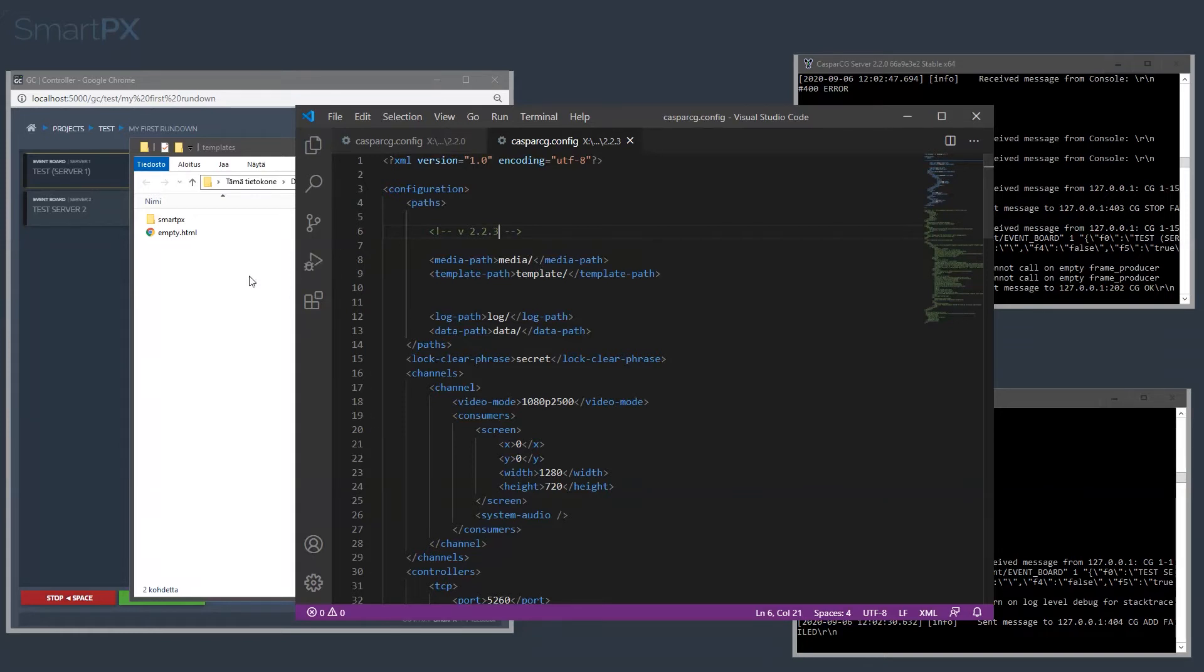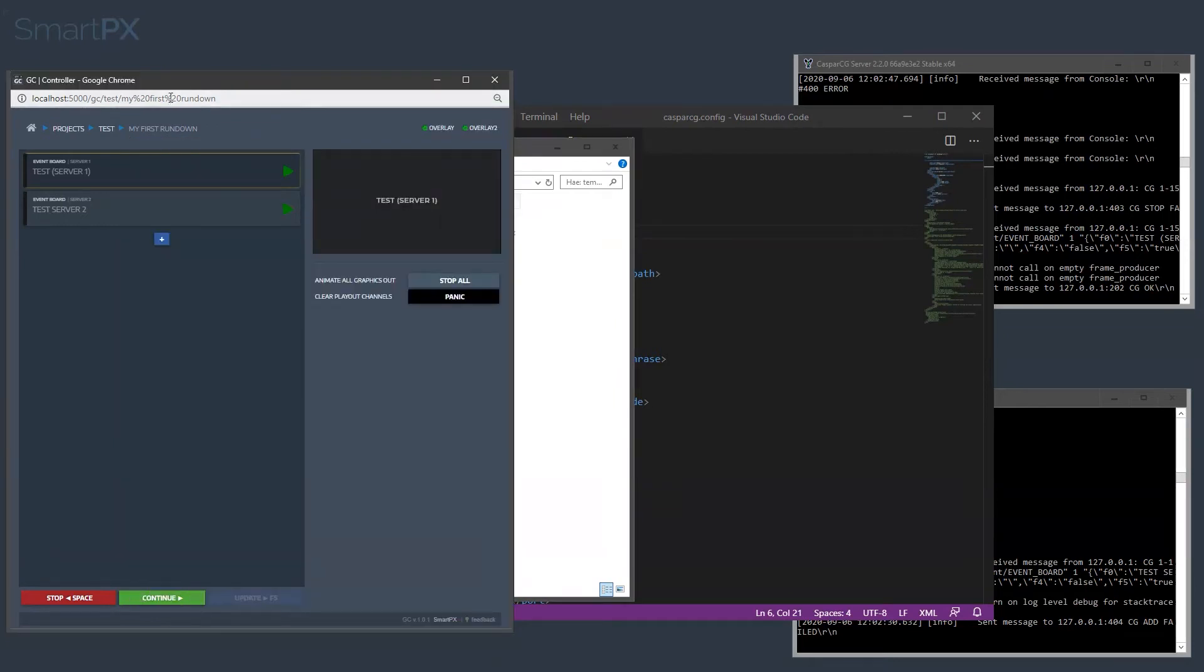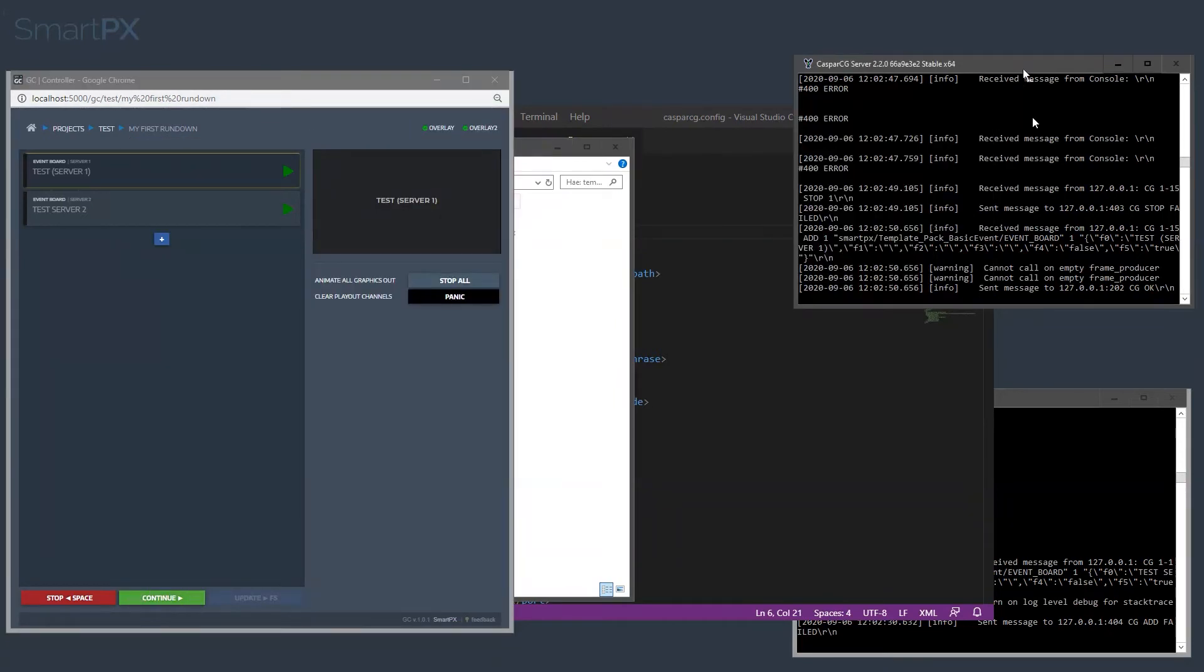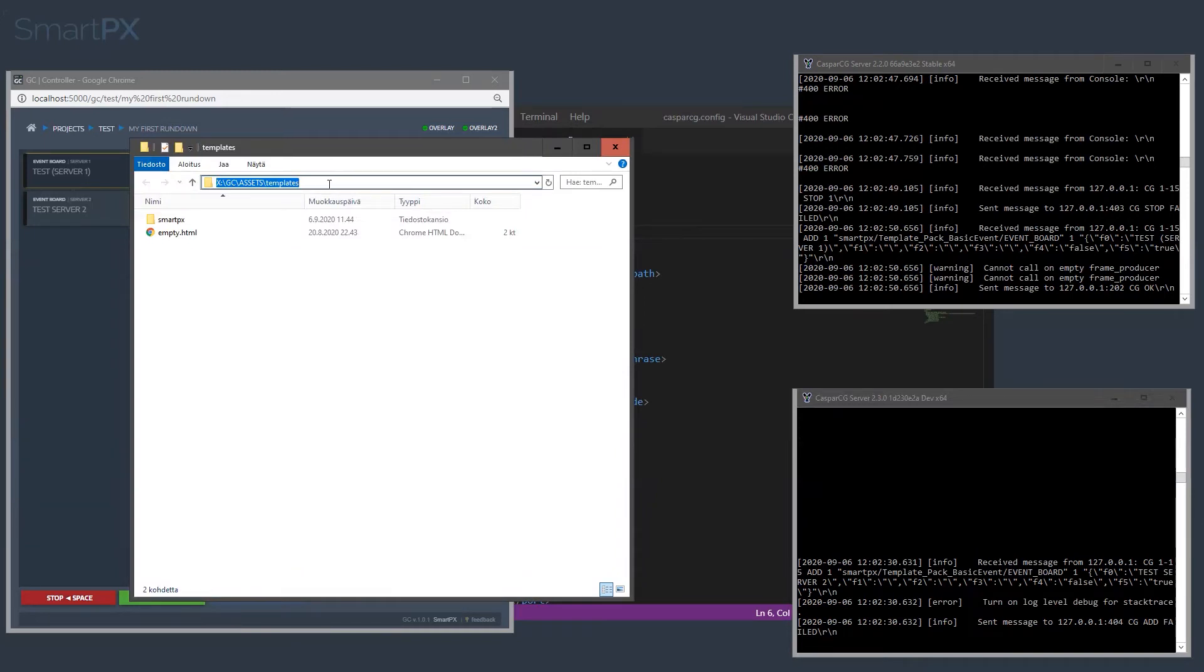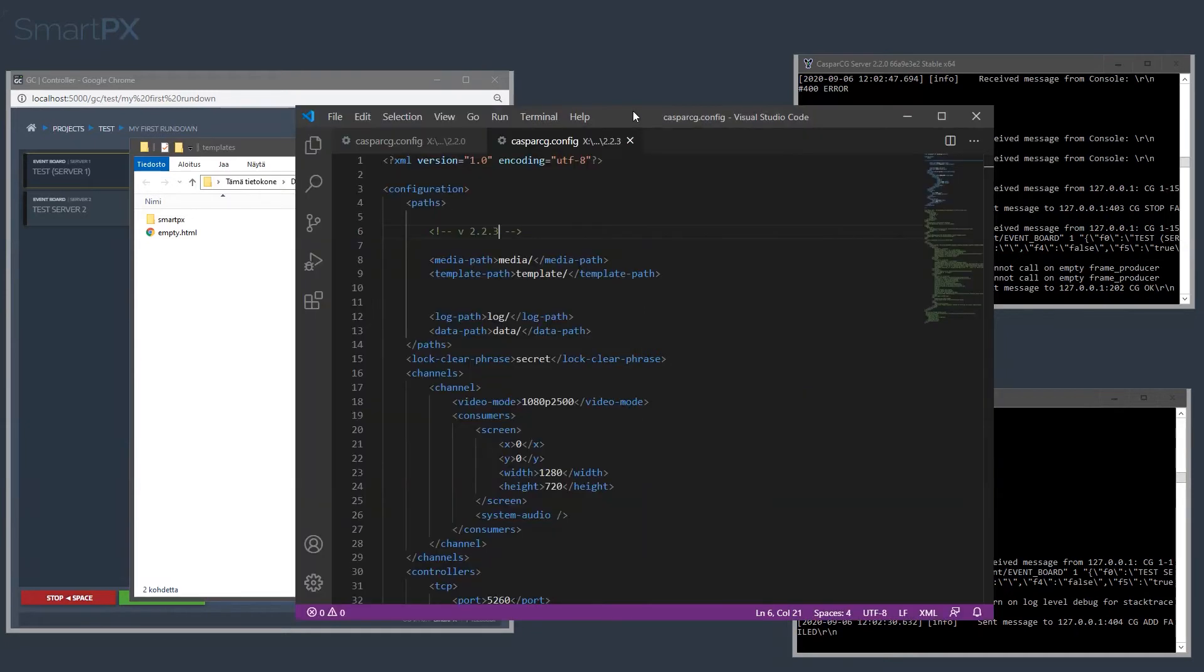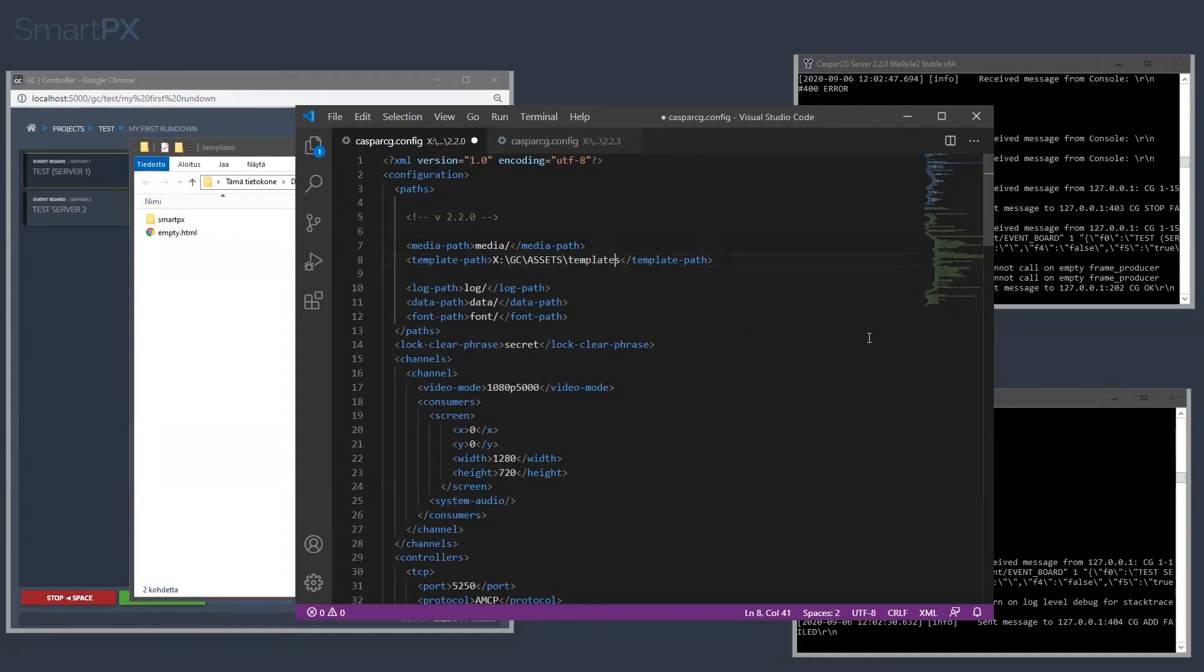So what you need to do is to make Casper CG use this path as the template folder. So let's try that. Let's copy this path, let's go to the 2.2 config, and in here we have the template, let's add it here. We need to have double backslashes to escape it, I think that's the case, like so.